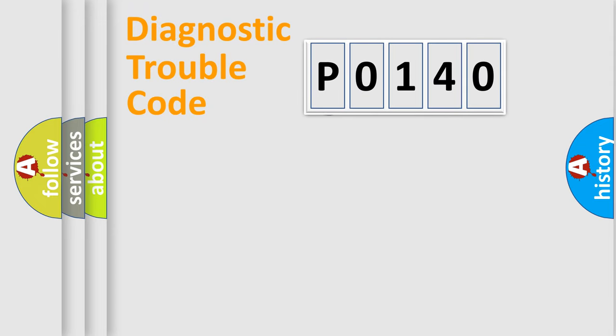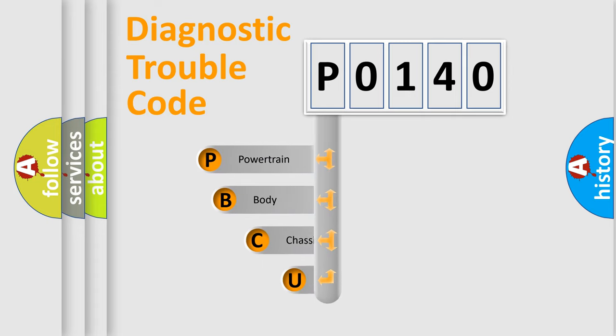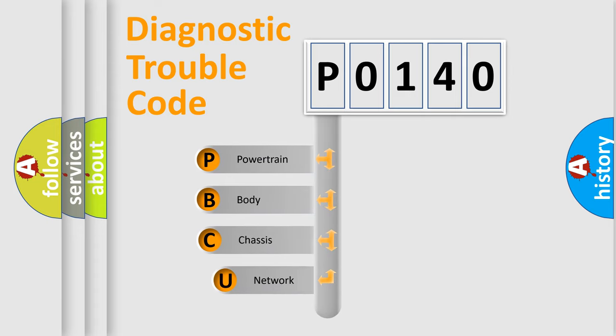First, let's look at the history of diagnostic fault code composition according to the OBD2 protocol, which is unified for all automakers since 2000.